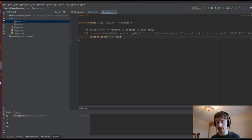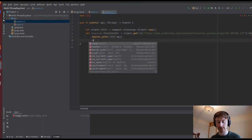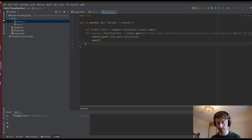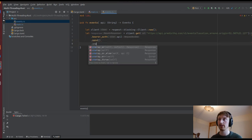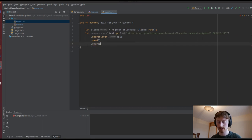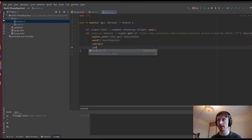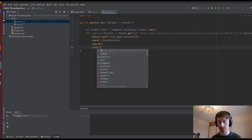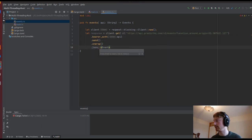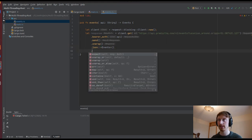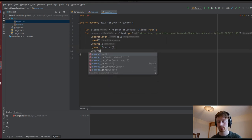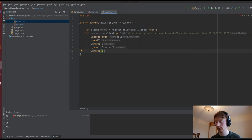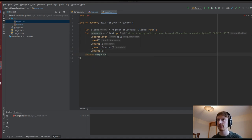Now we need to pass our API secret in our GET request so it knows the request is coming from us and is valid. We send it, unwrap our response, and then parse it into JSON. This is where we get our event struct, which I'm going to write in just a minute. Then we unwrap that and return the response. It's that simple.